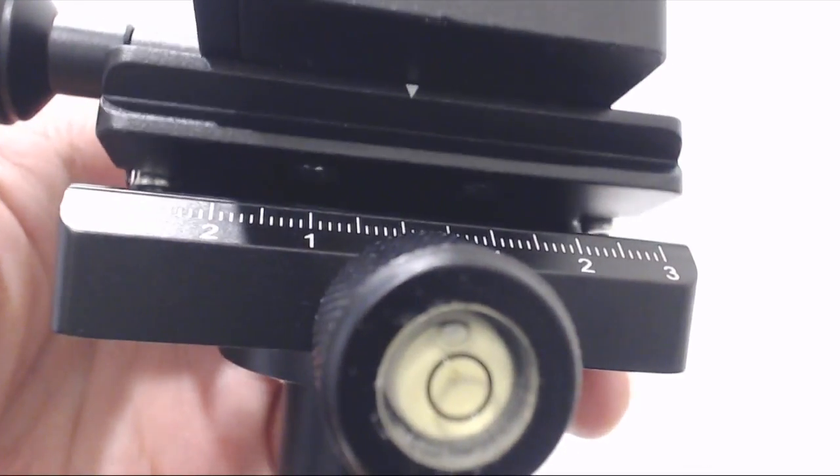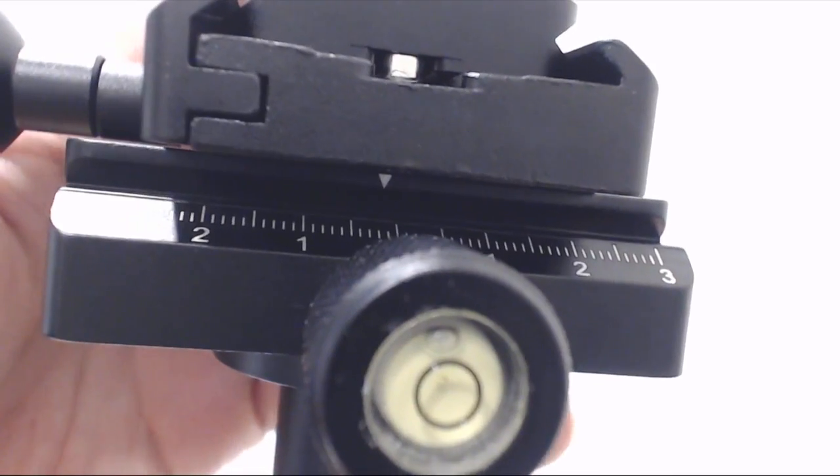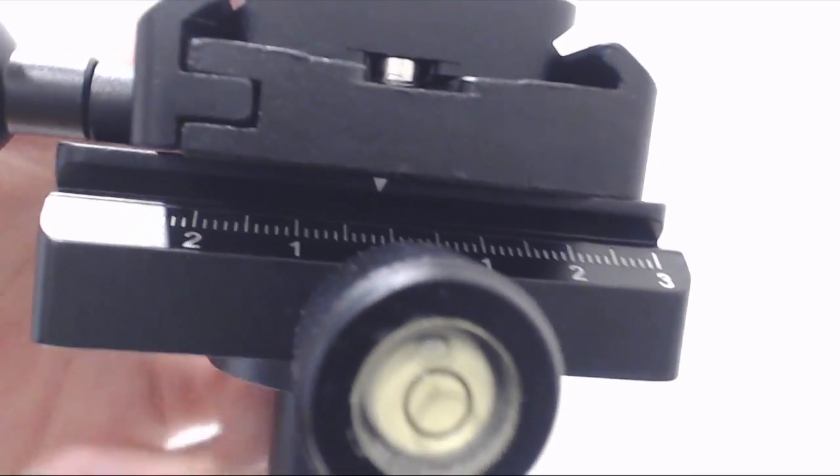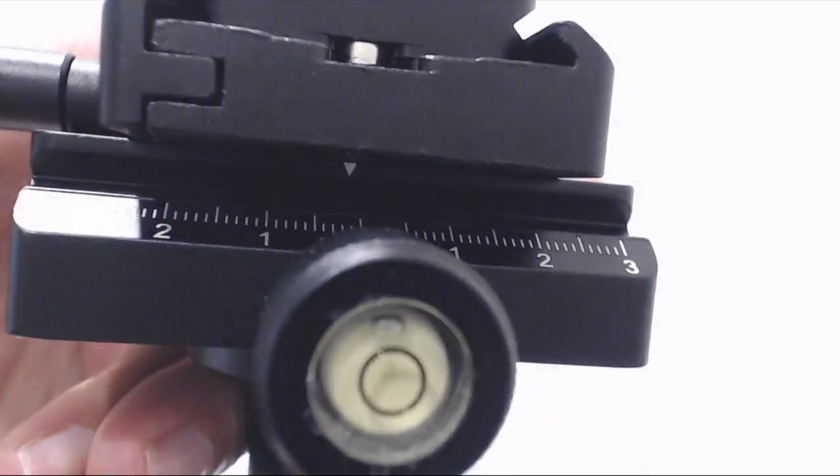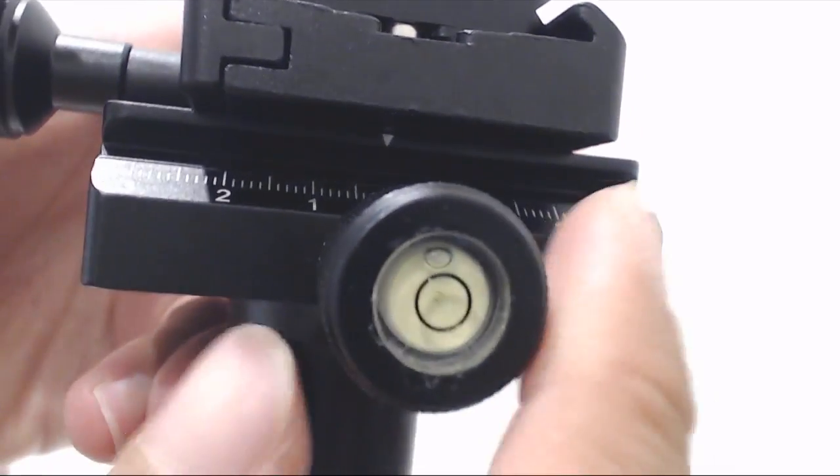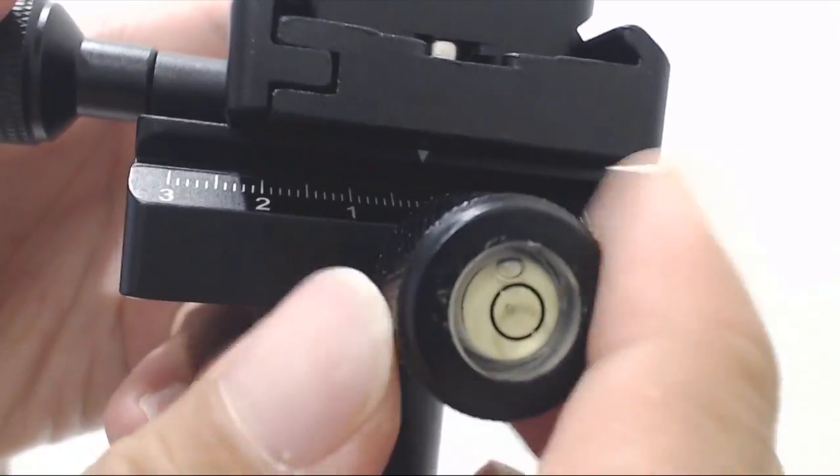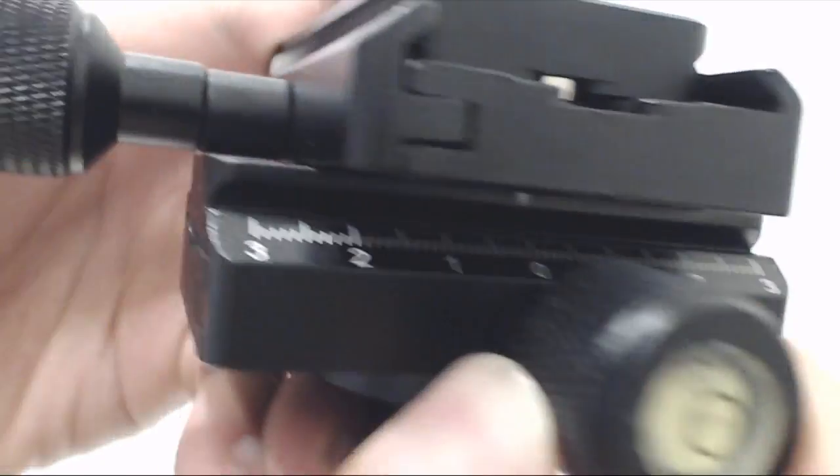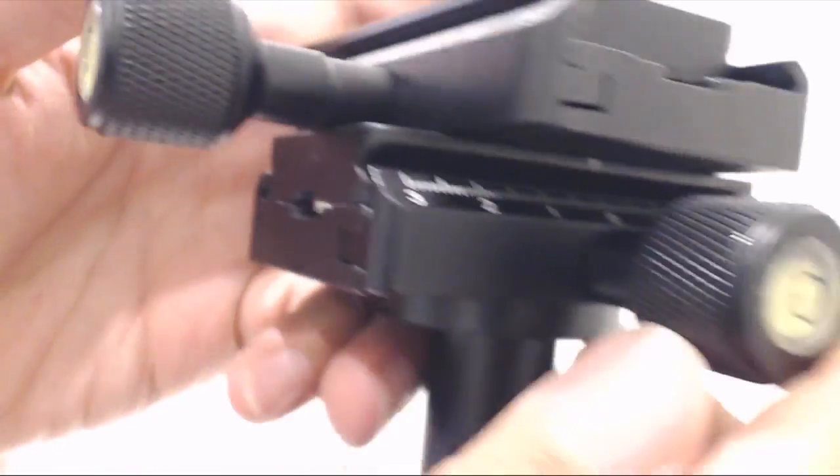When attaching the second quick release plate, ensure that the arrow on the bottom faces the adjustment markers on the mounting plate. The lower bubble level should be facing you, and the upper one faces to the left.